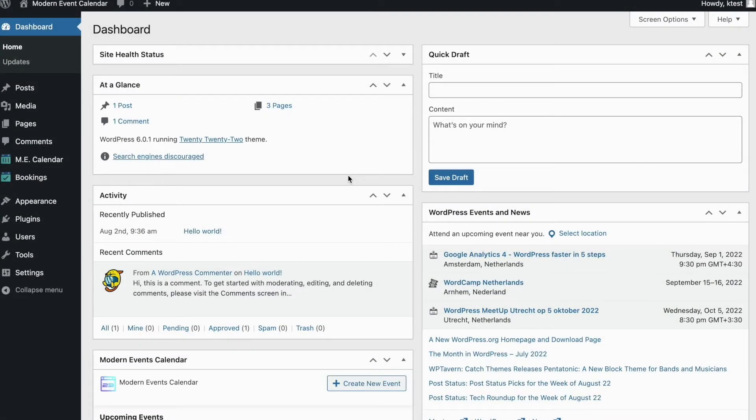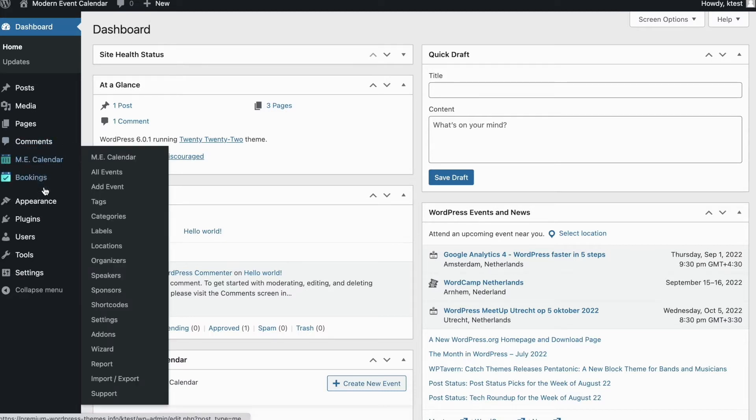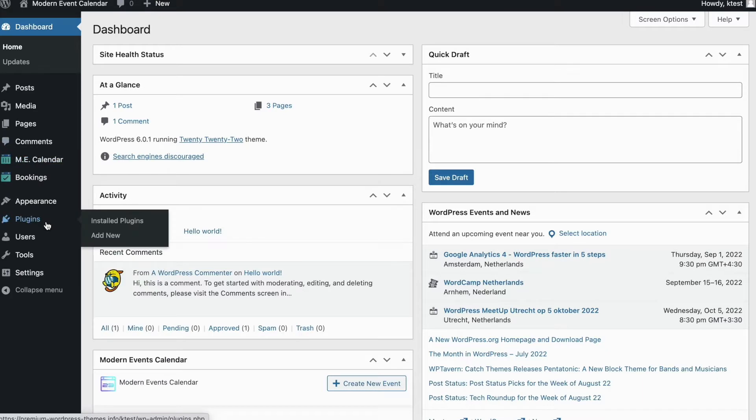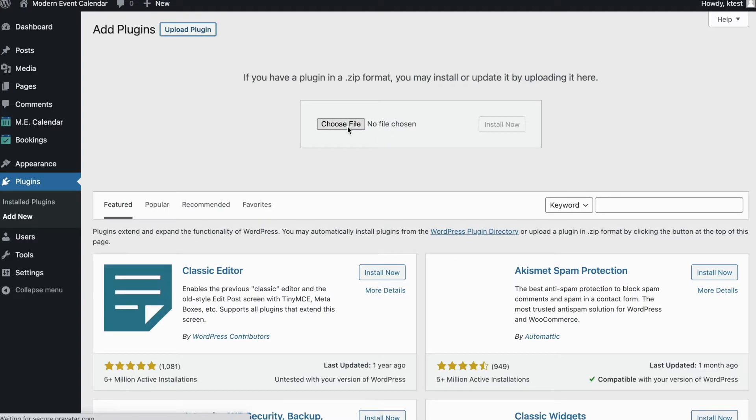As I told you before, Gutenberg Builder is an add-on that allows you to customize, or I could say create, your single event page using the Gutenberg Page Builder. So here first we're going to install the add-on. To do that, first go to plugins on your WordPress backend, click on add new, and click on upload plugins.